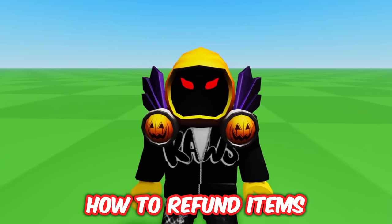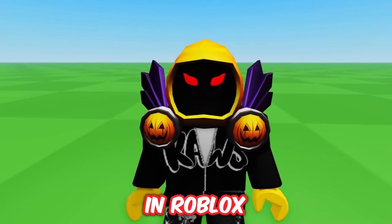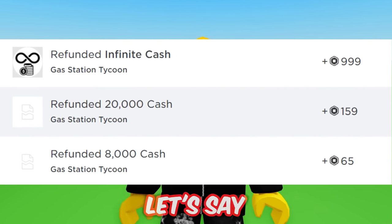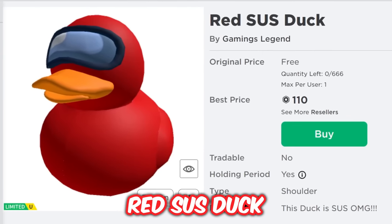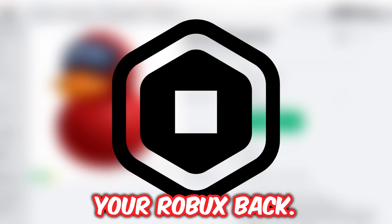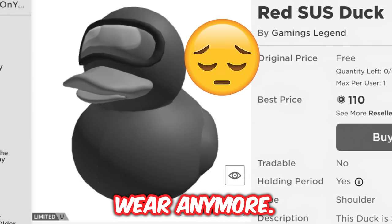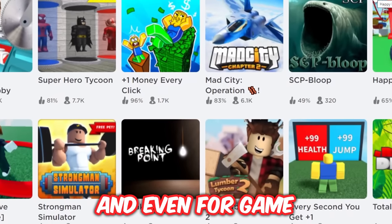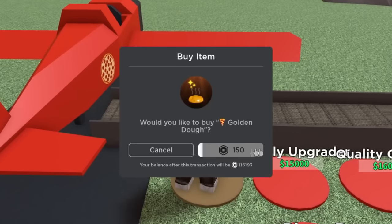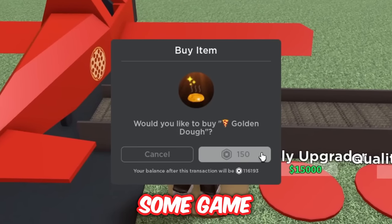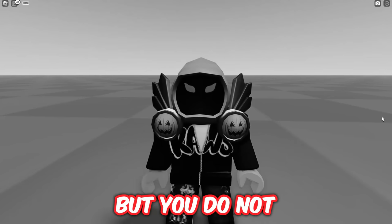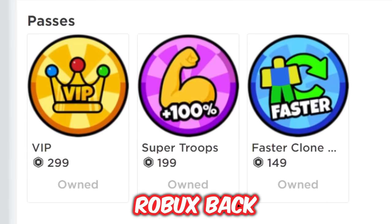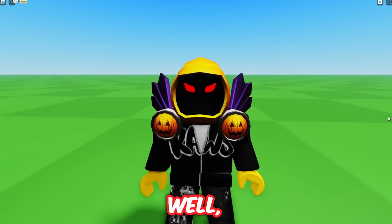How to refund items in Roblox and get your Robux back. Let's say you bought this red sauce duck and you want your Robux back — you don't wear it anymore. With this method you can do this, and even for game passes. Let's say one year ago you bought some game passes for a game but you don't play it anymore and you want your Robux back from those game passes.